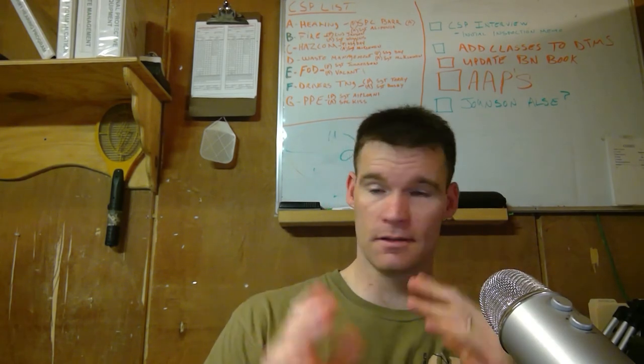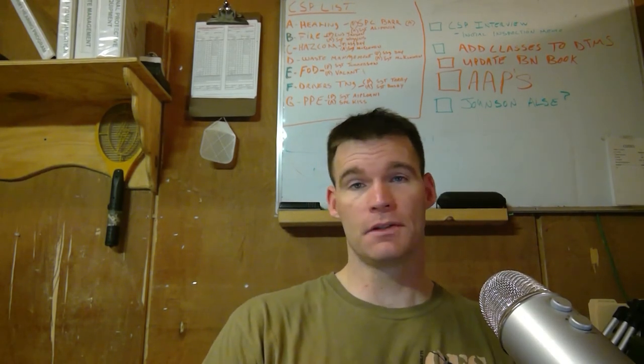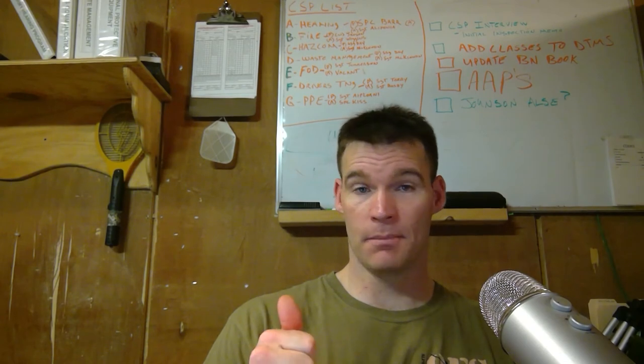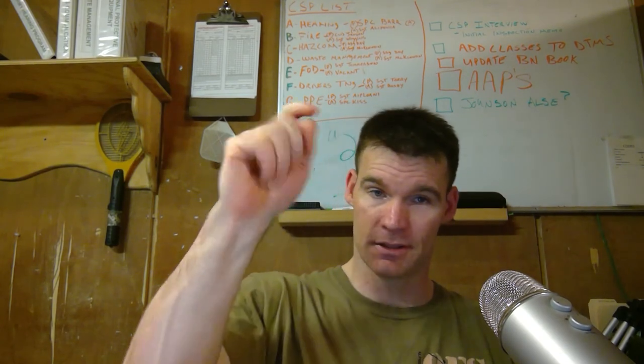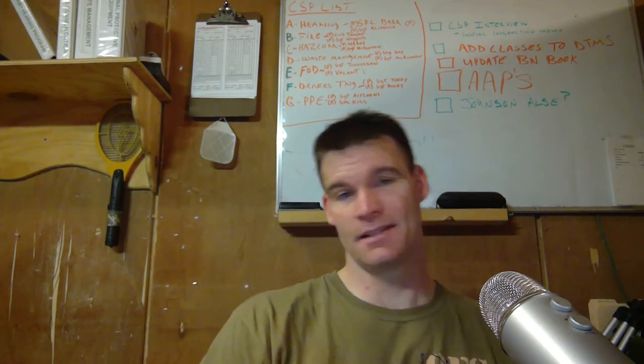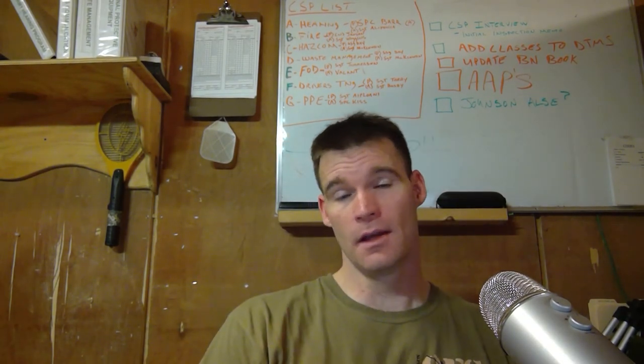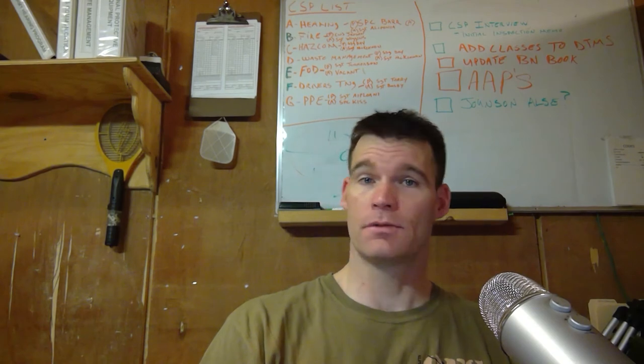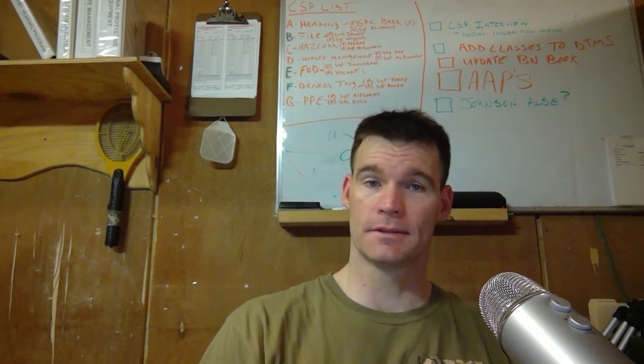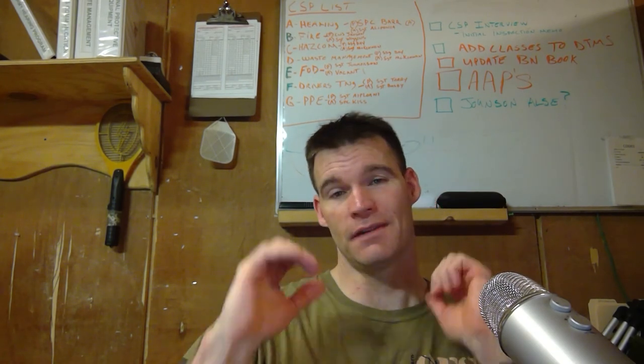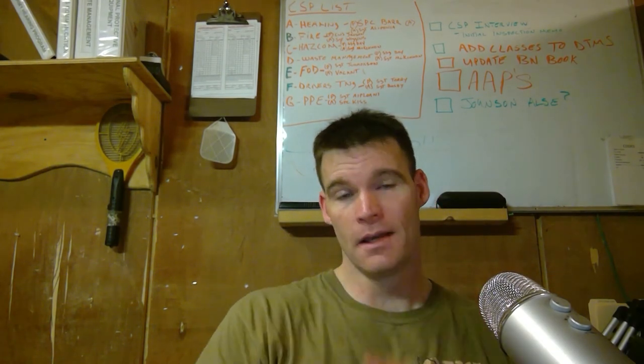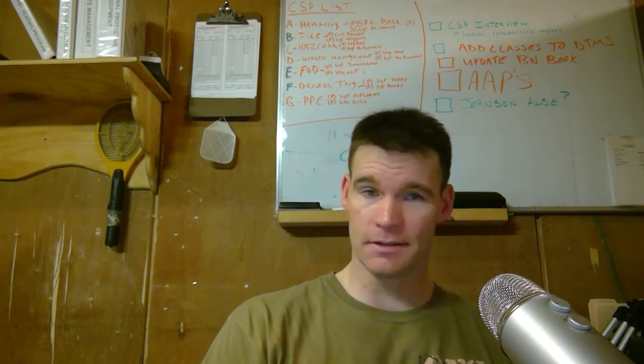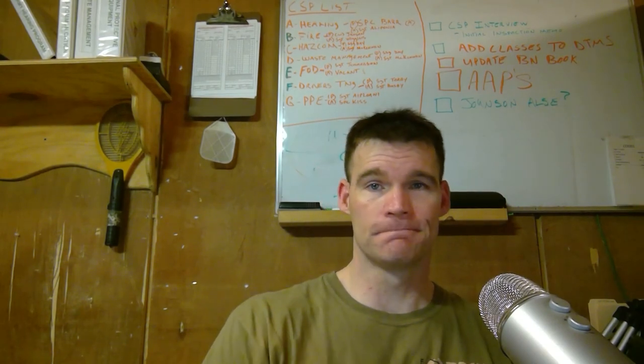Hopefully you guys enjoyed that. If you got more questions, I'd love to do another one of these, so just either hit me up on Twitter, which the link is in the description below, or Facebook, or just drop it in the comments. As always, thanks for watching. If you enjoyed this, give it a thumbs up, and if you've not subscribed, please do so. Thanks.